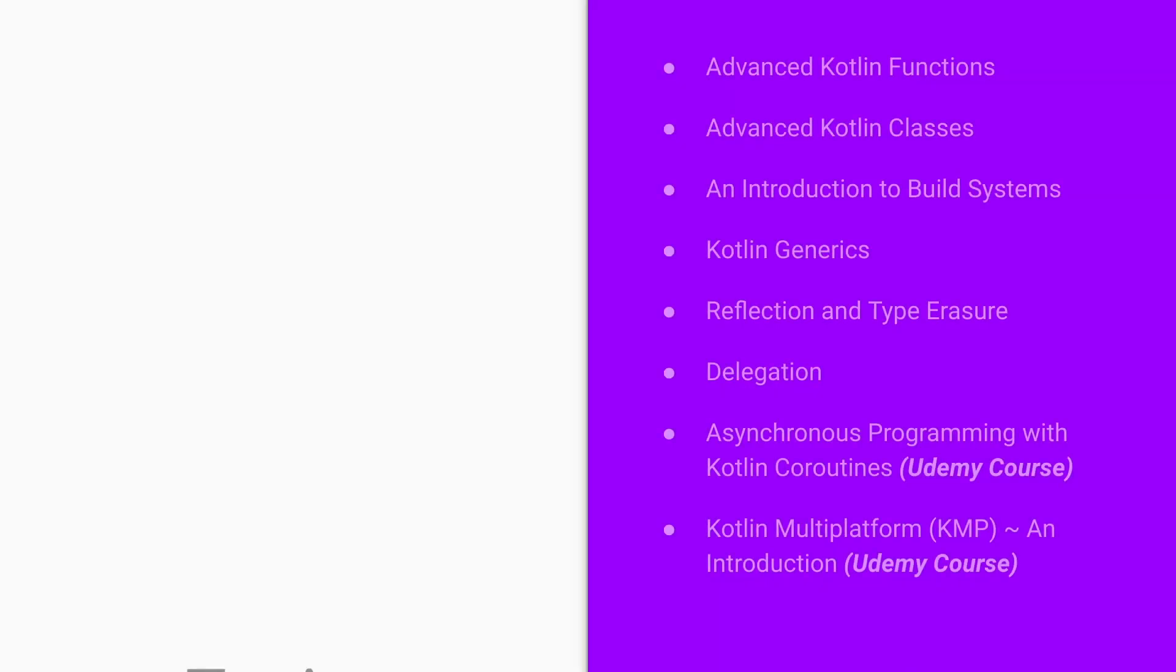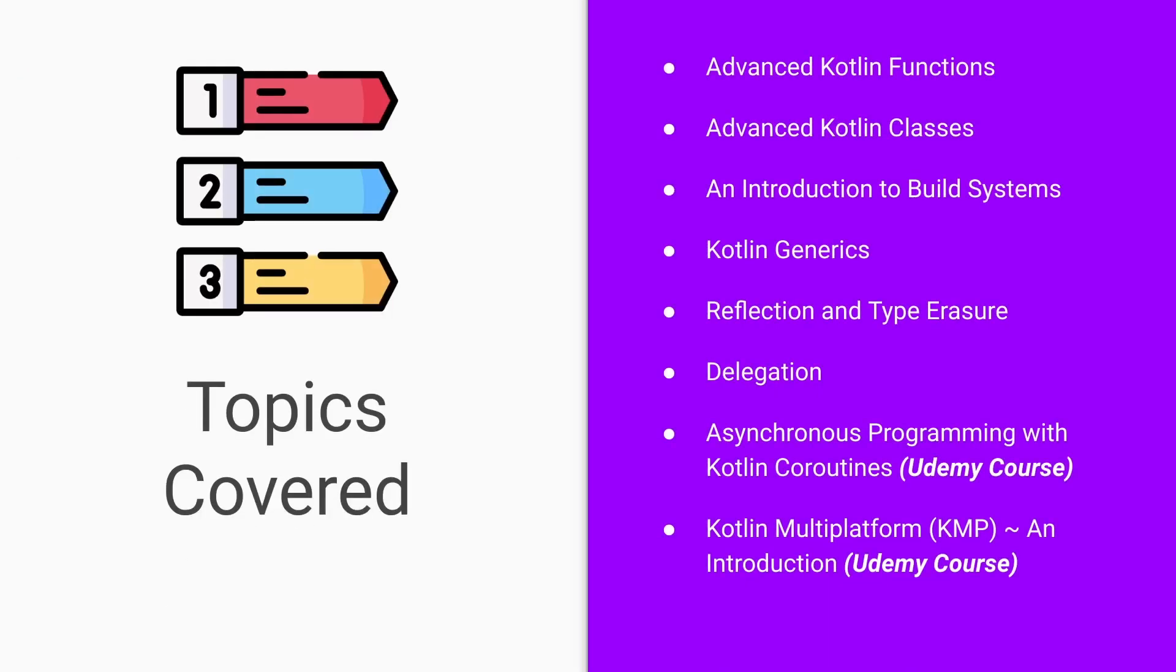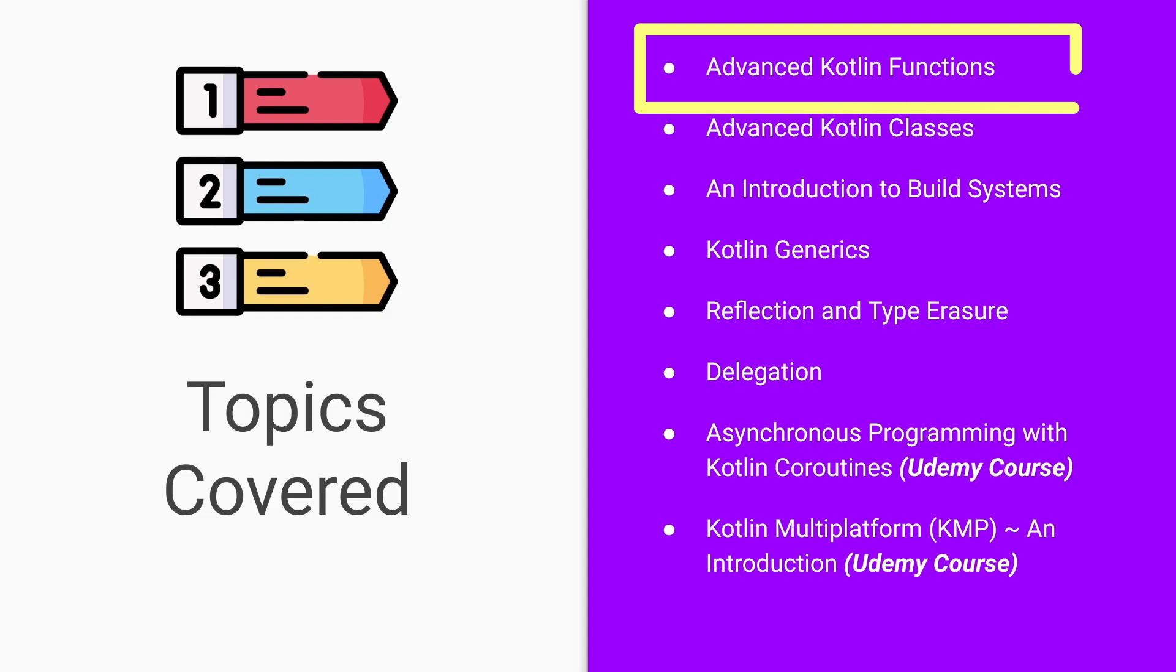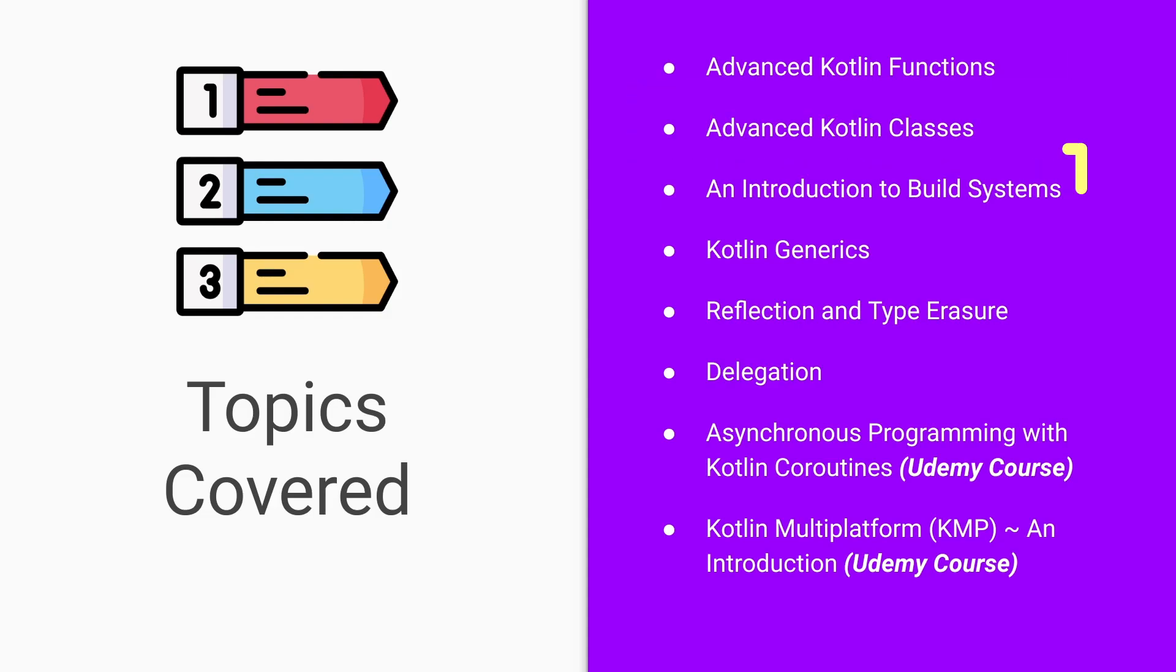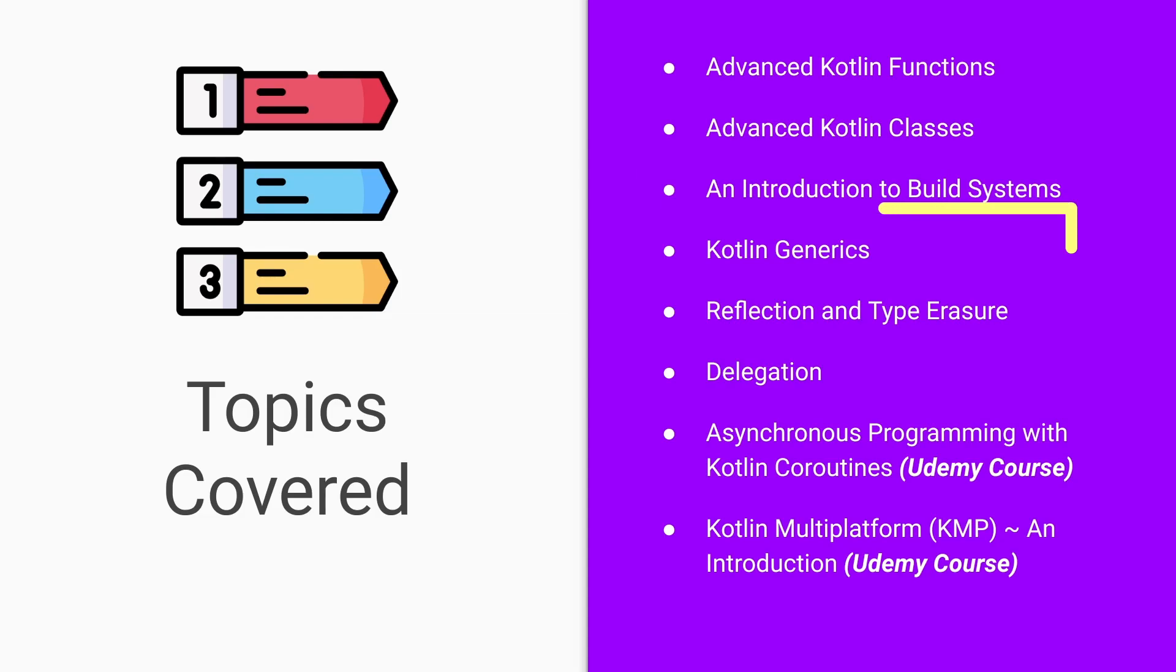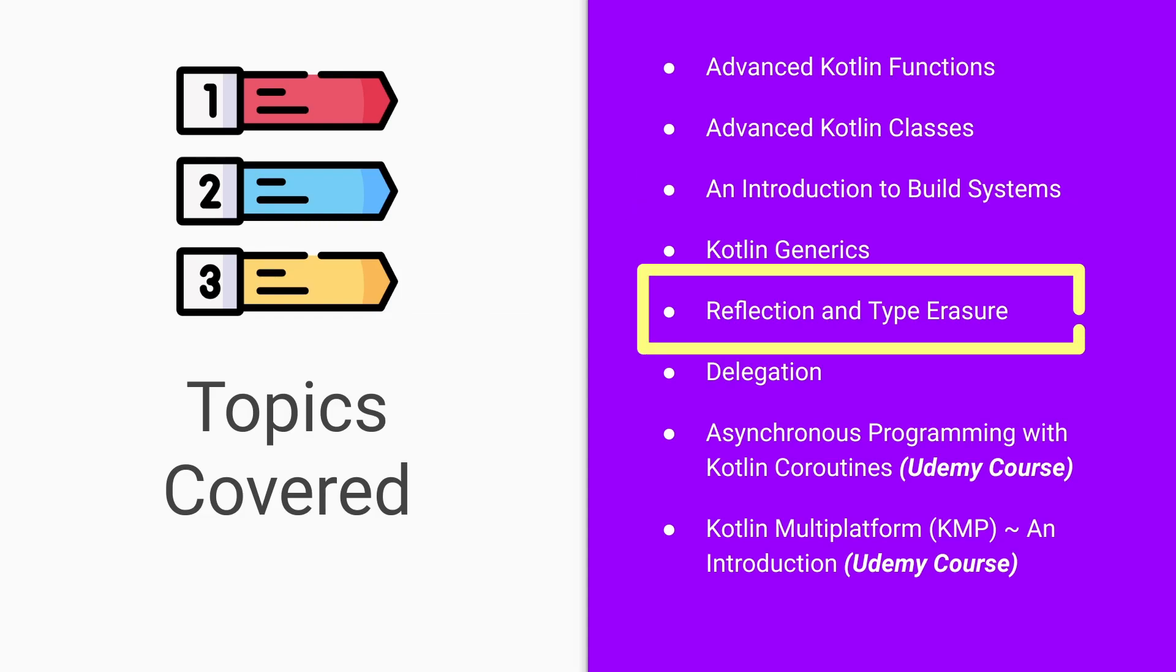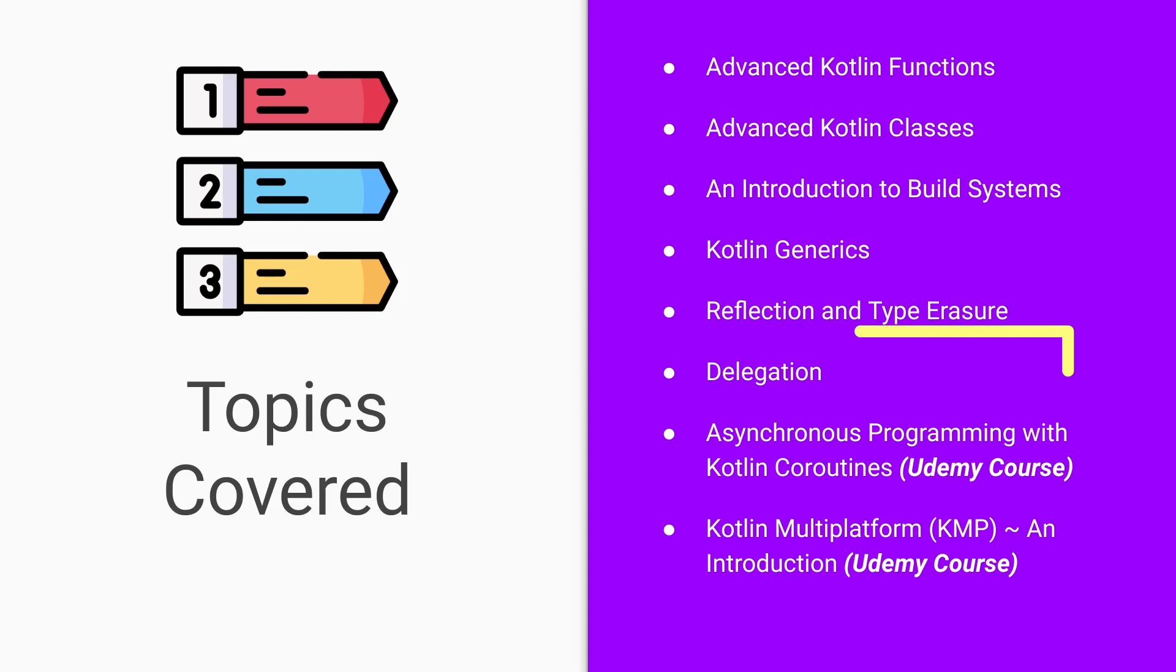The course will cover the following: advanced Kotlin functions, advanced Kotlin classes, an introduction to build systems, Kotlin generics, reflection and type erasure, and delegation.